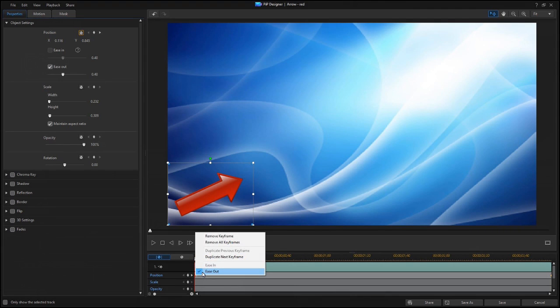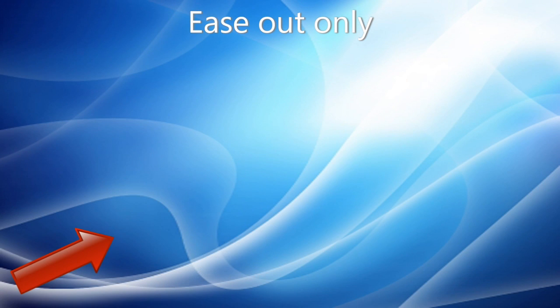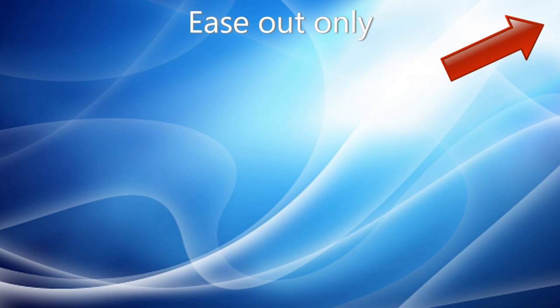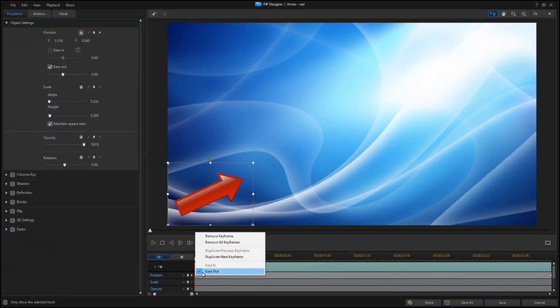Ease Out refers to the starting point. Your object is going to ease out and away from there, building up speed as it goes. You can only enable Ease Out if there is at least one keyframe following this one.